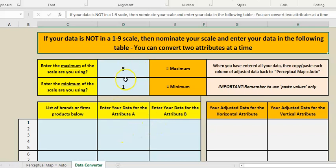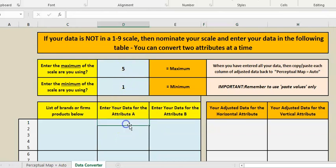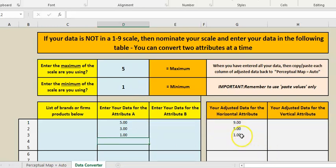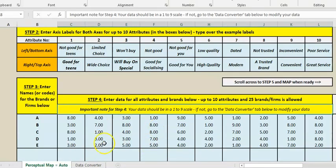So say your data is in a one to five scale, you just simply go through and go okay, the five and three and one, and as you can see it's automatically adjusted it to a nine to one scale, and you can then just copy and paste it back over here so your data will conform.